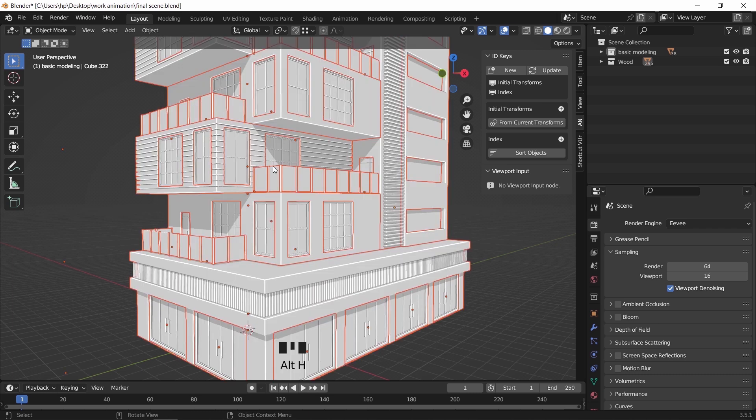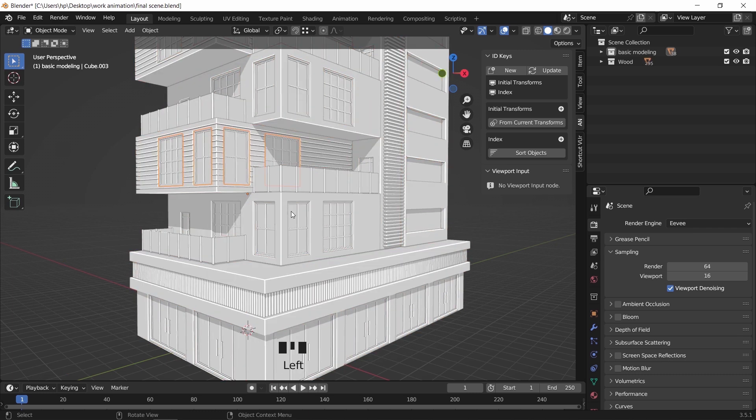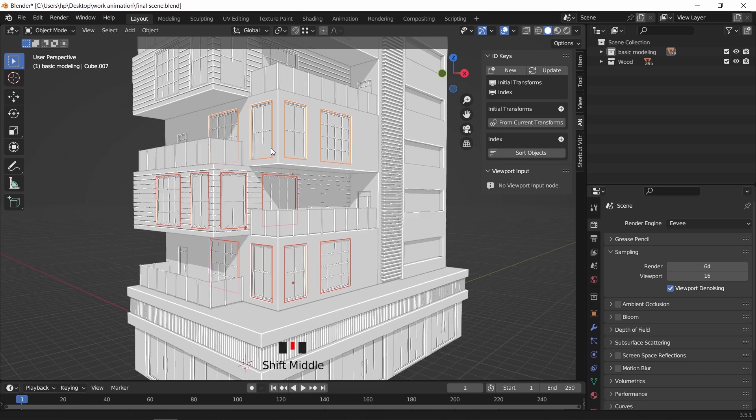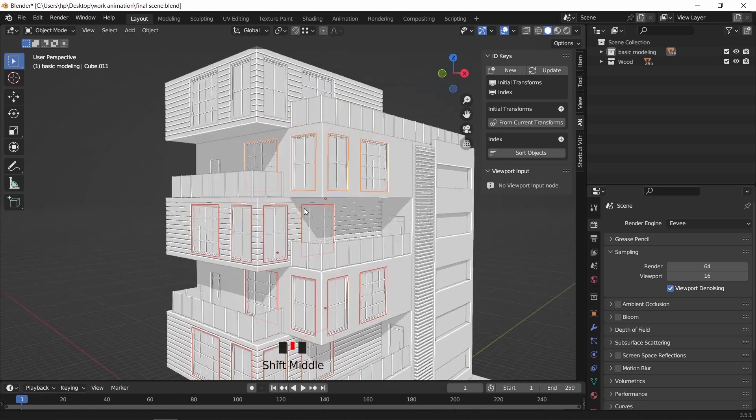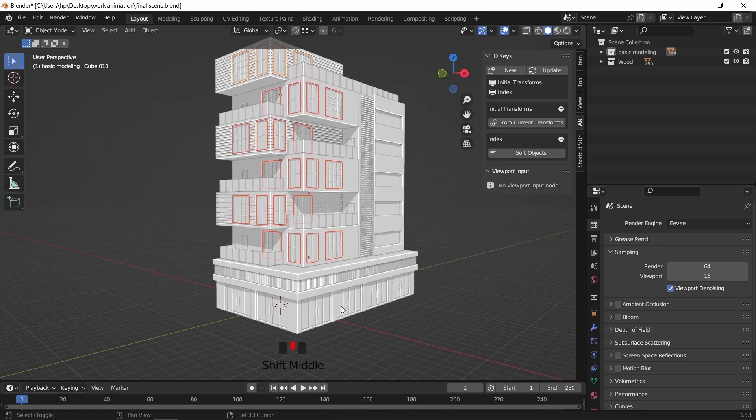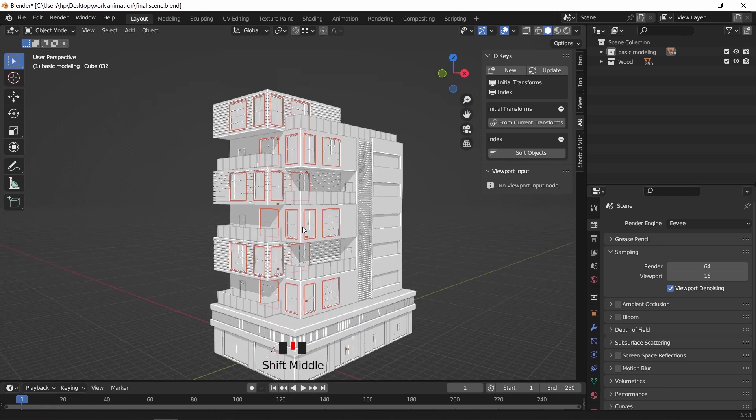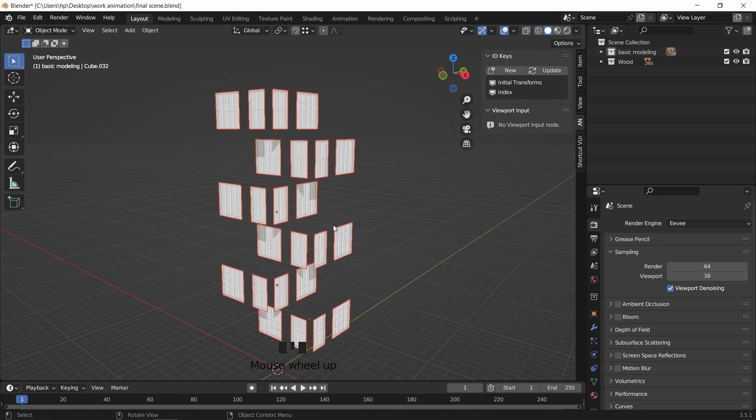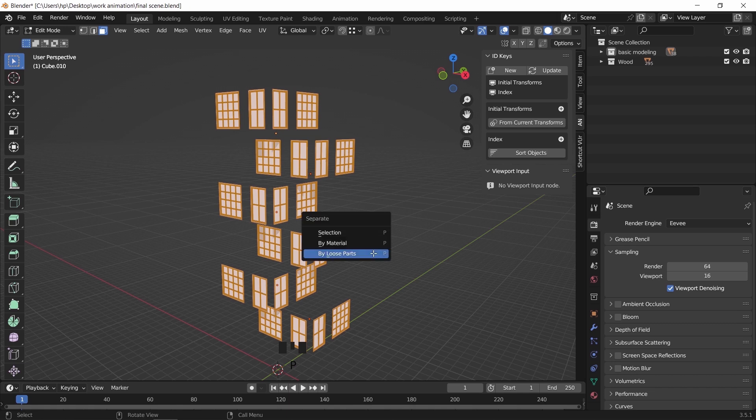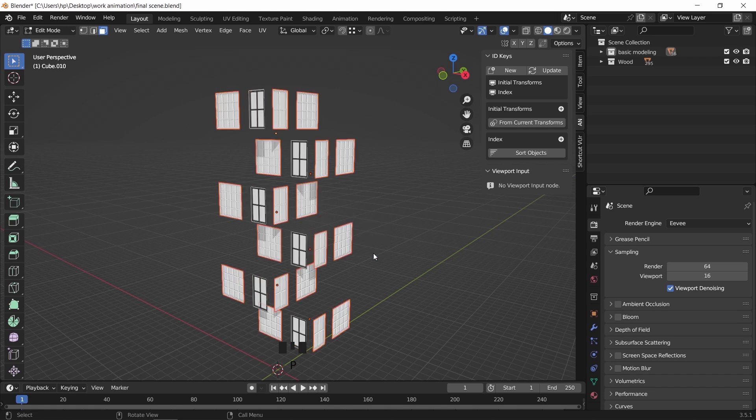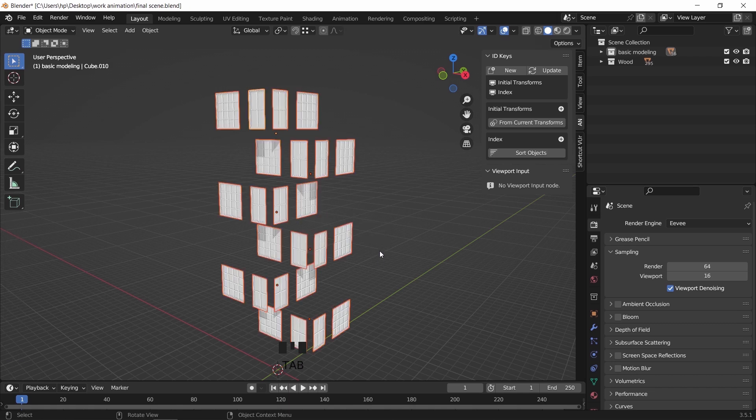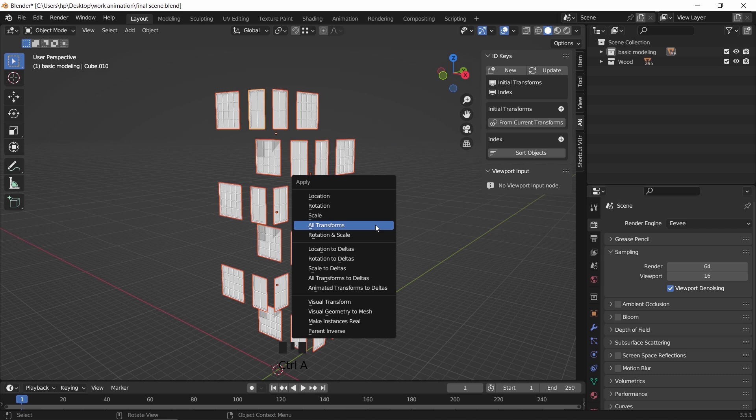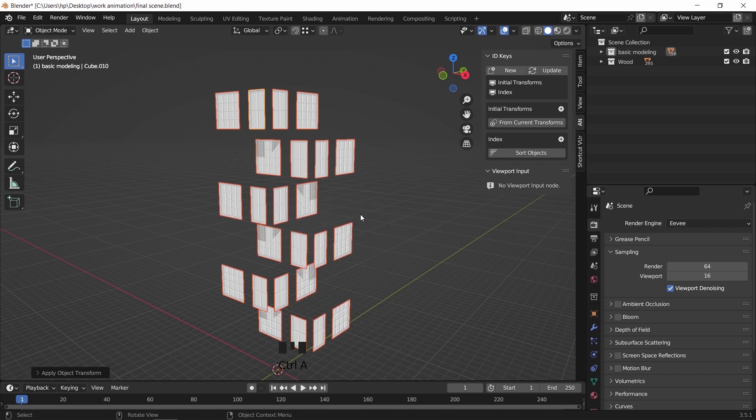A similar process is needed for any other joined object, so I will do the same for the windows and the railing. Isolate the windows if you're following with us, then separate the loose parts, hit Control A to apply transforms, and set the origin to mass.